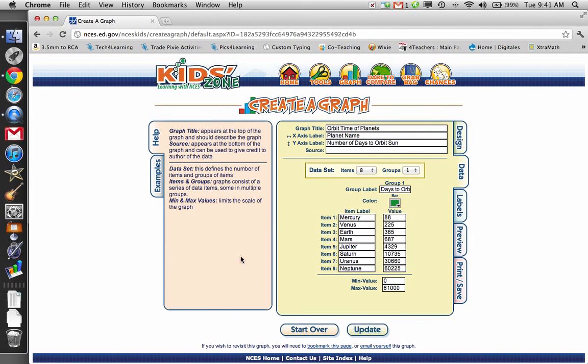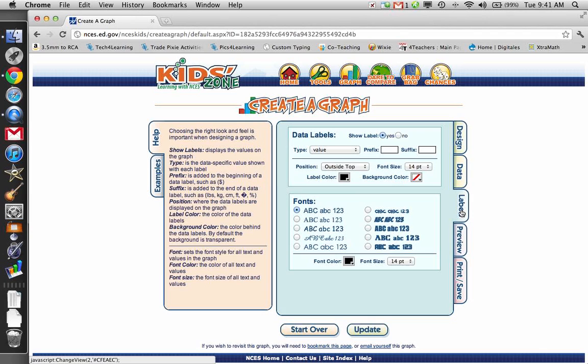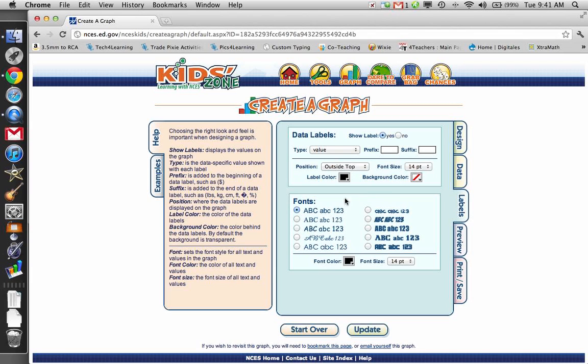So I chose 61,000. I've got all my data in here. My minimum value will be zero. That's where the bottom of my graph will start. And then the top of my graph will end at 61,000. I'm going to move on to labels now. You don't really need to do anything here for this particular bar graph. So I guess we'll leave it alone. You can change the fonts if you want. That's up to you.